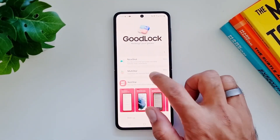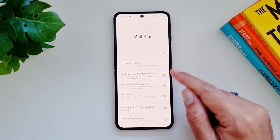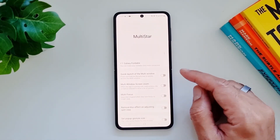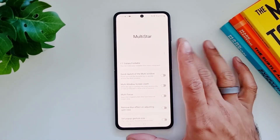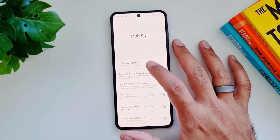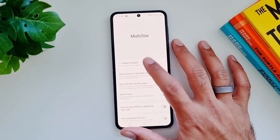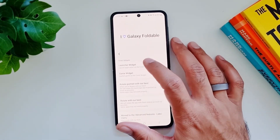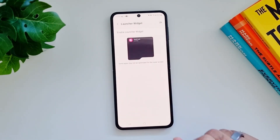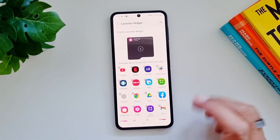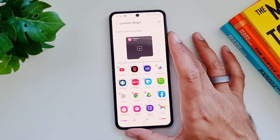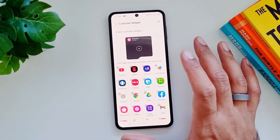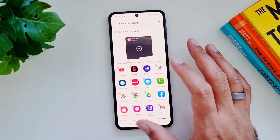Go in Multi Star and download the Multi Star app. Once you have downloaded it, open the Multi Star app, go in I Love Galaxy Fold, and tap on Launcher Widget. Now this allows you to add any of these apps on the cover screen on your phone.